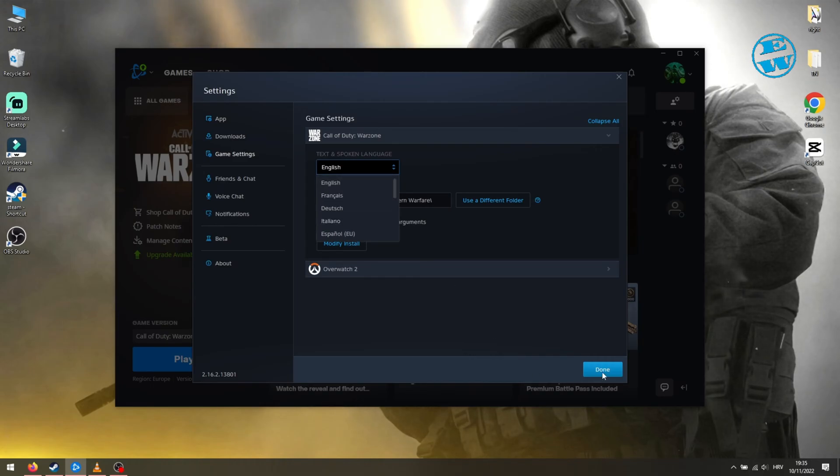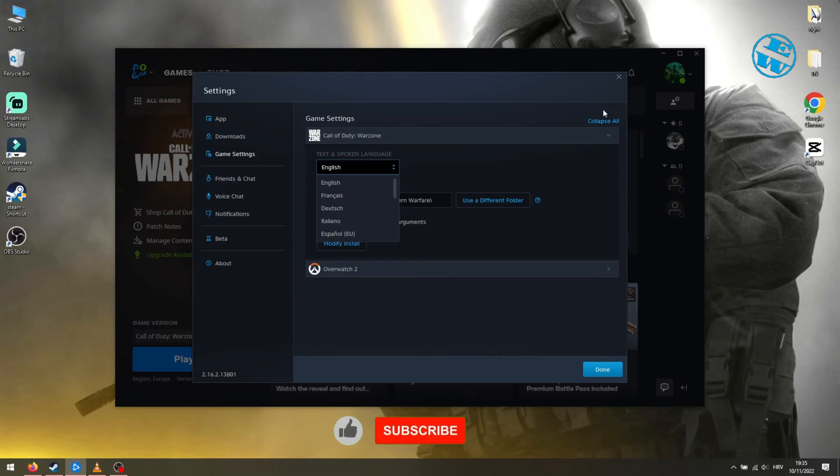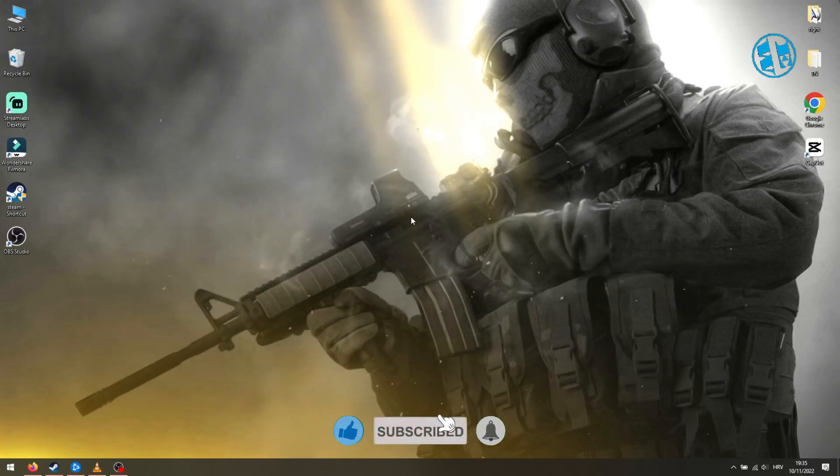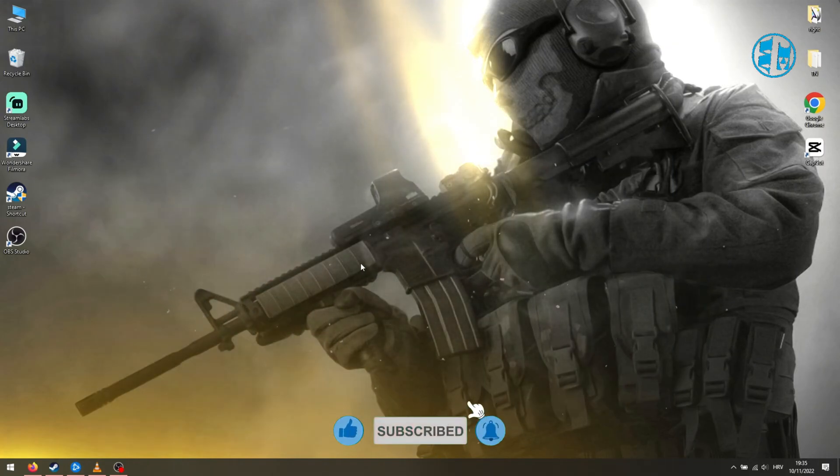And then press Done. After you applied these settings, you may have to download an additional language pack, and it should download automatically when the settings are applied.